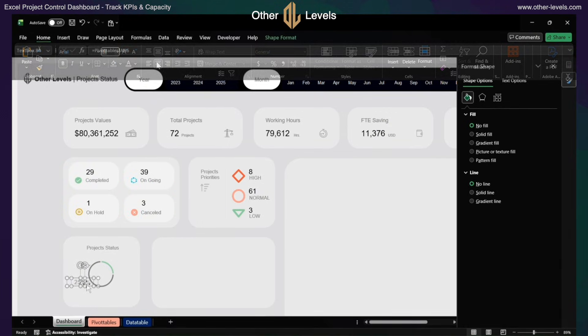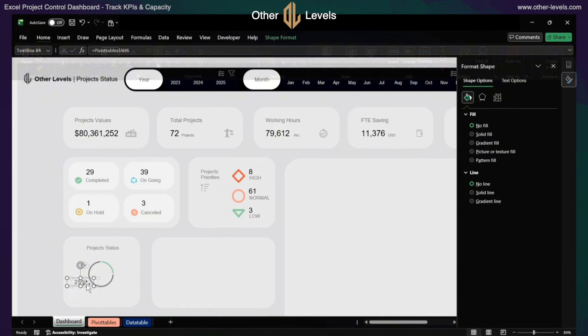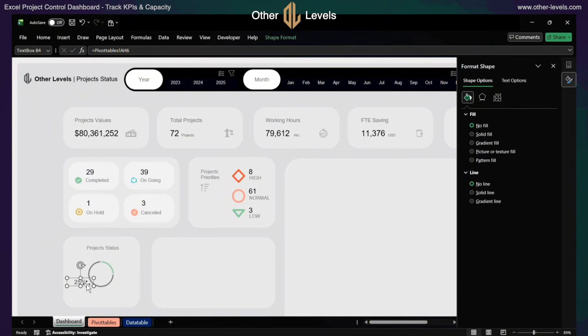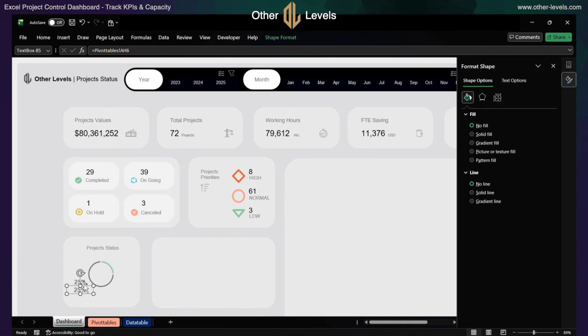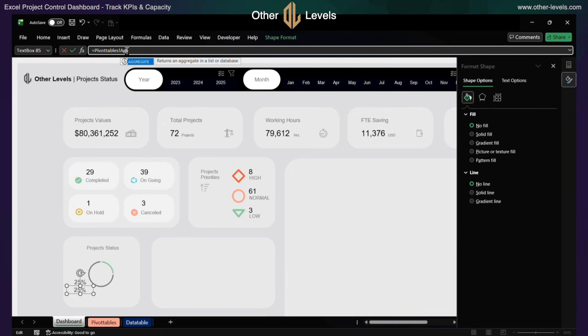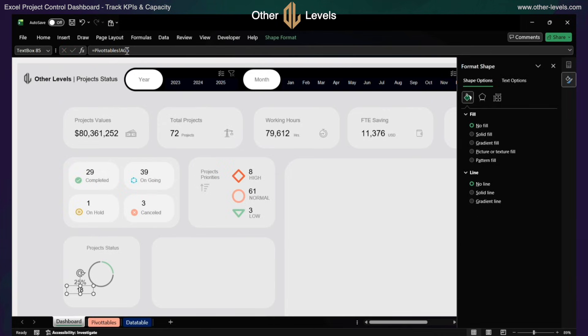Add another text label and align all elements to center. Repeat the same steps for the active section, with the only difference being that the percentage font color is green.